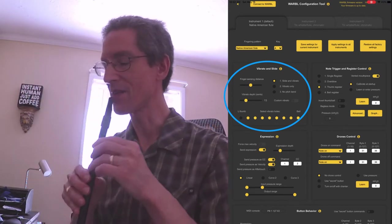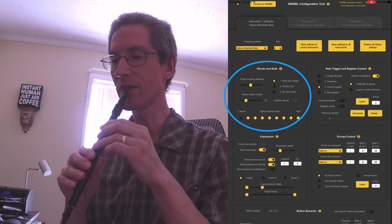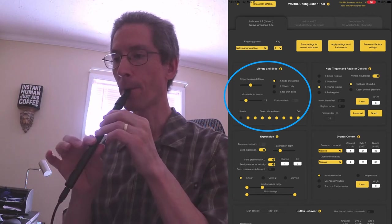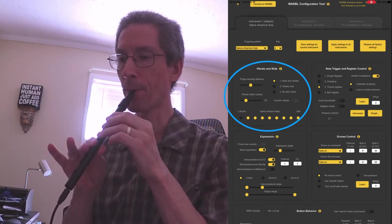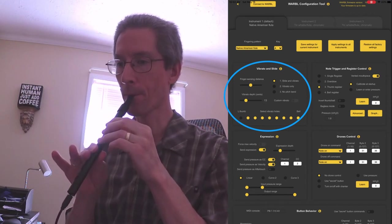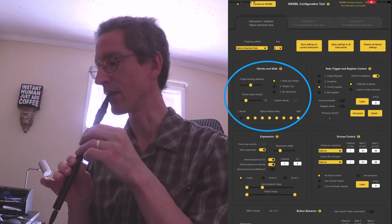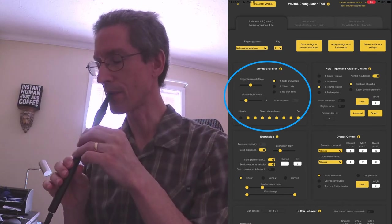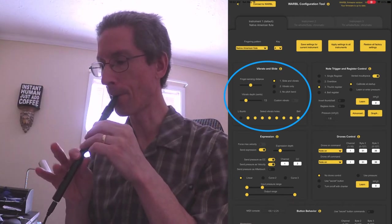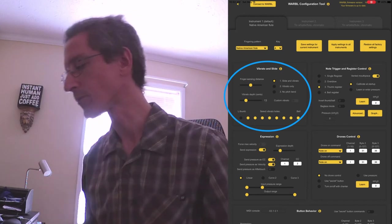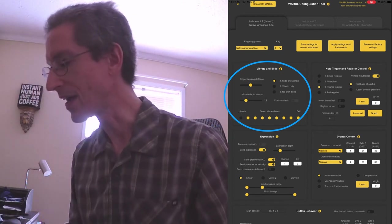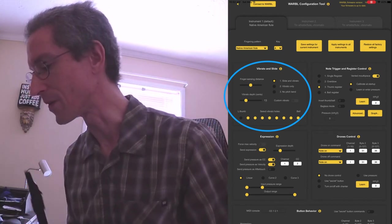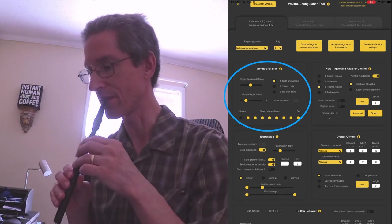I do have slide and vibrato, so I can slide into a note. As well as the vibrato. And I have vibrato on everything except for the thumb.